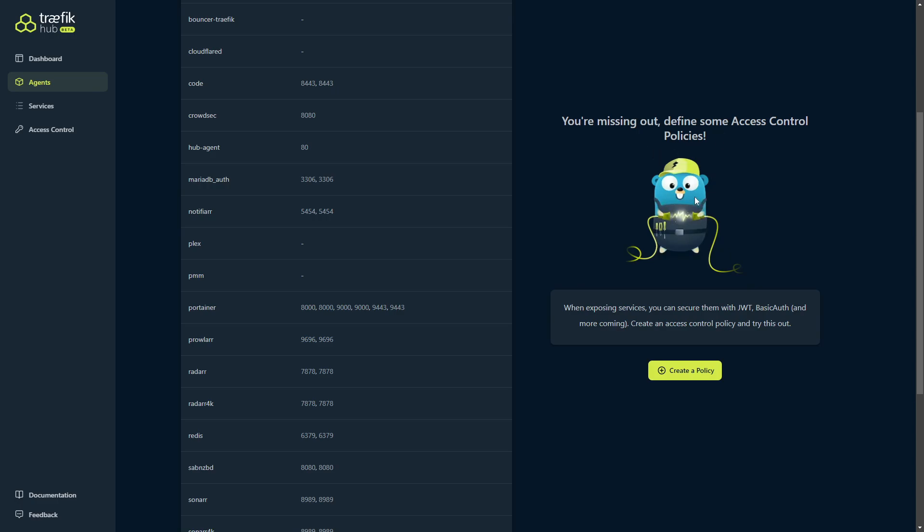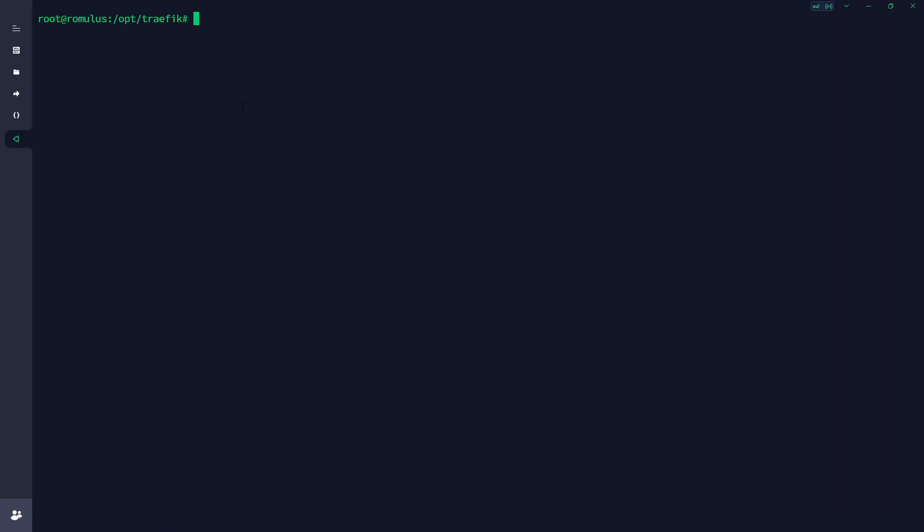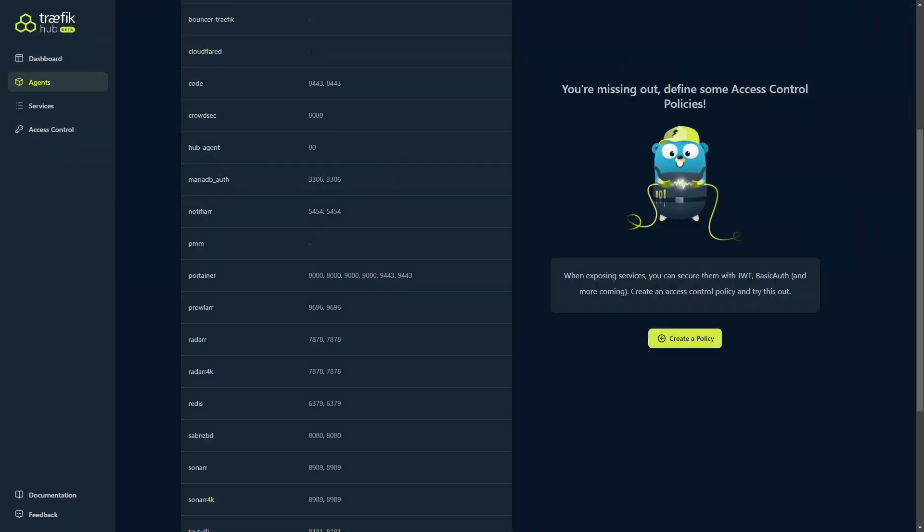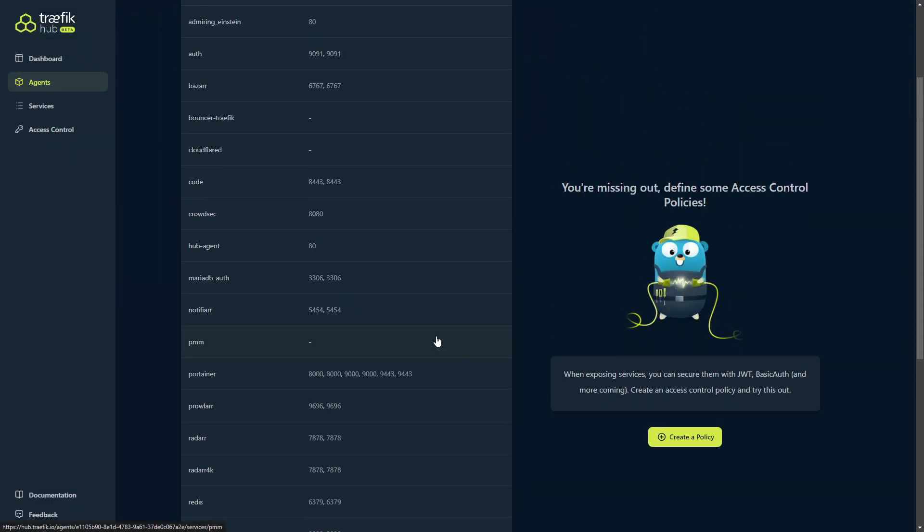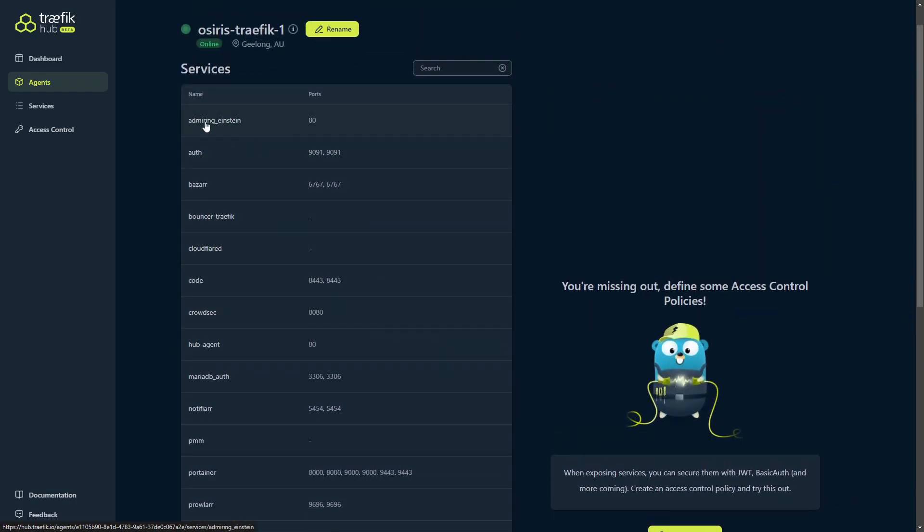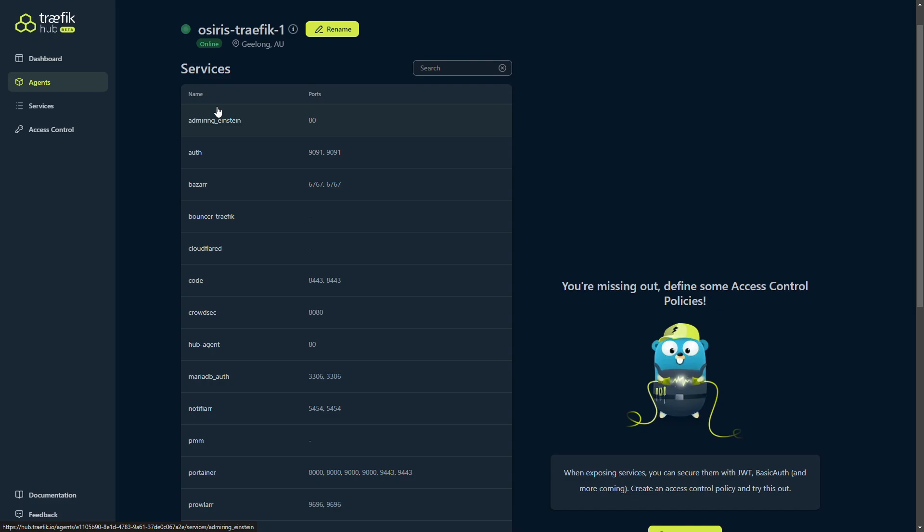To test this out and see how it works, we're going to run another docker run command, and this one's just going to fire up a basic web server docker container. So back in our terminal here, I'm going to paste this docker run command and it's going to spin up a hello world container for us. There you go, that's done. Now if you come back to your dashboard or Traefik Hub, we should see that pop up pretty much straight away. And there it is. It's running on port 80, and it's just auto generated a name for the container because we haven't given it one. In this case, it's just called it admiring_einstein.